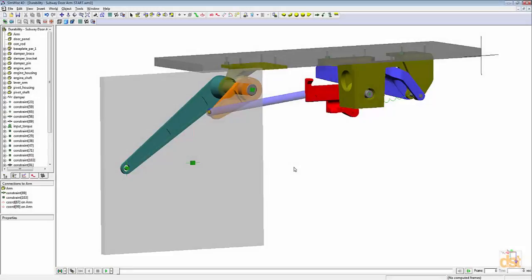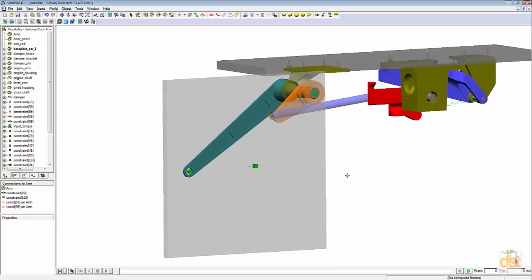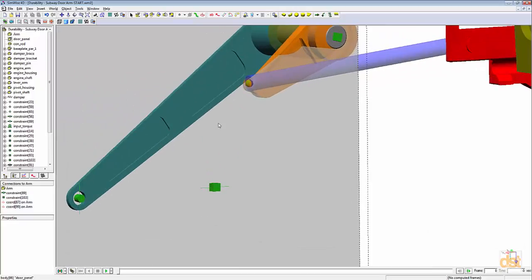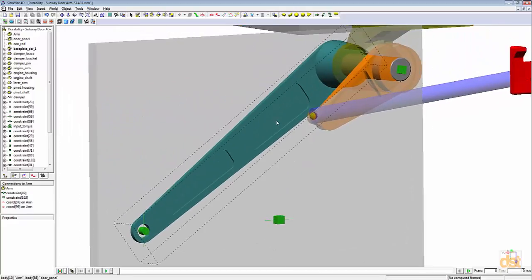Here we are inside the SimWise model of a subway door opener mechanism. For this example, we're going to be performing a durability calculation on this arm right here.